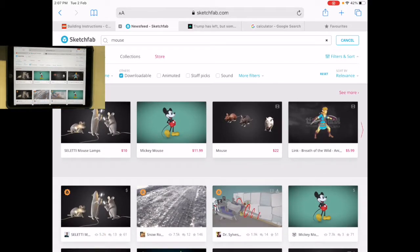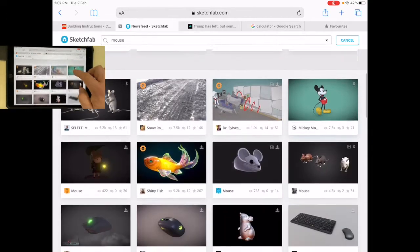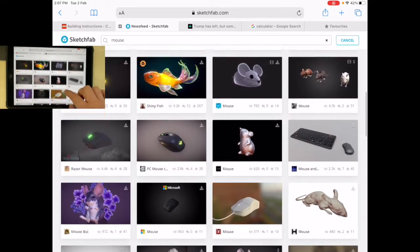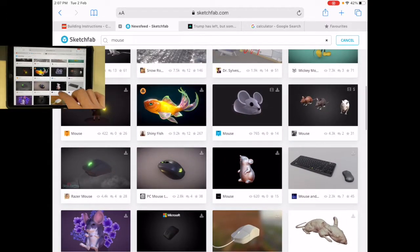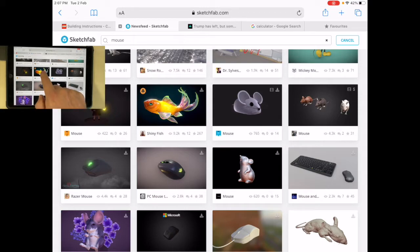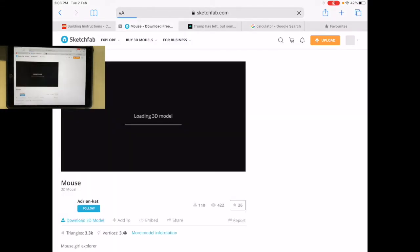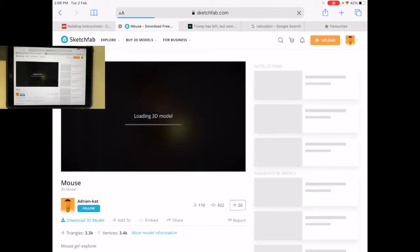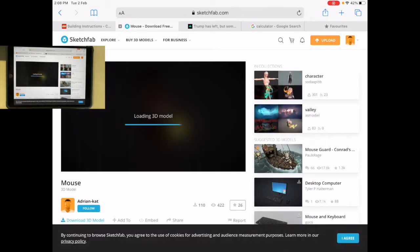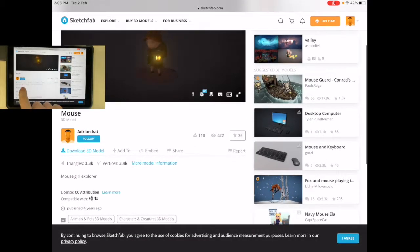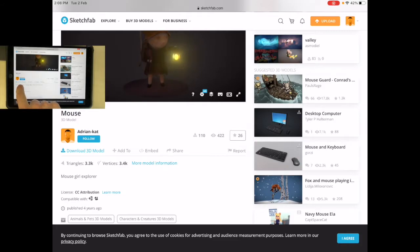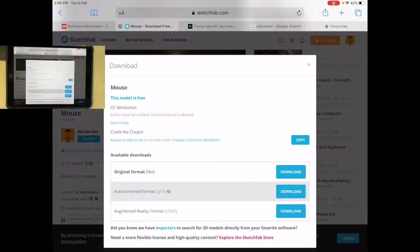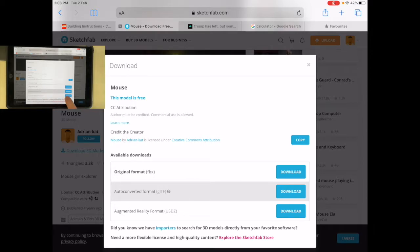Let's find one. Loading 3D model. Now I'm going to download 3D model. What I'm looking for is the USDZ file, so that's this one here. I'm going to download that. It says this model is free, so it's allowing me to download it.